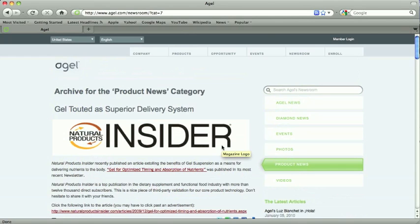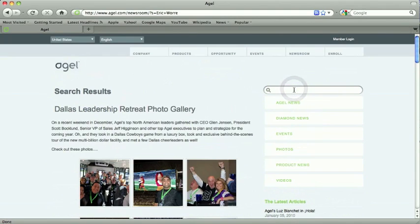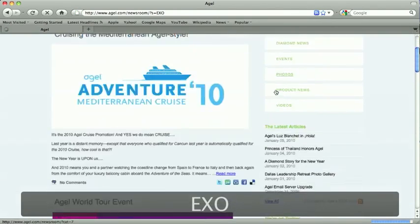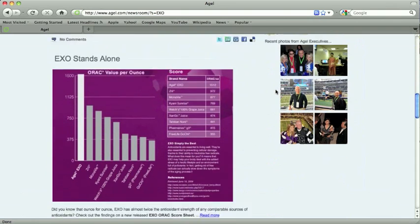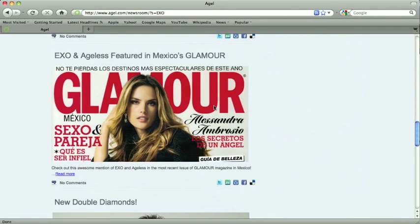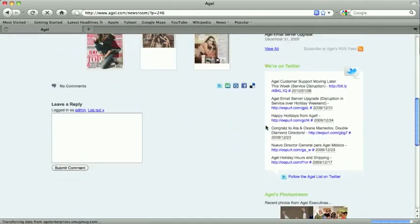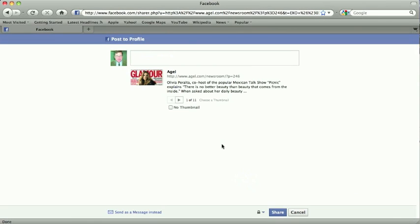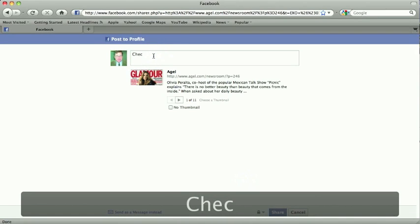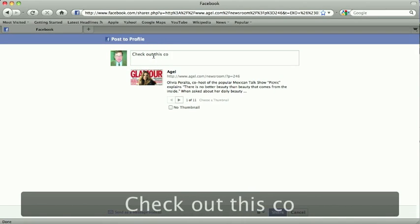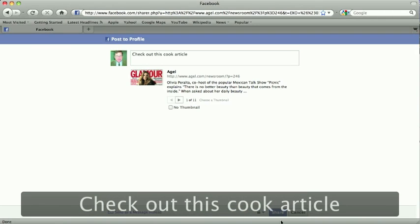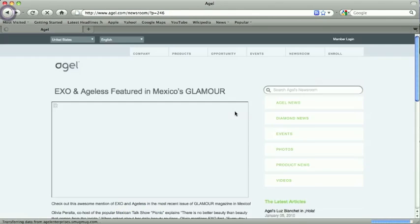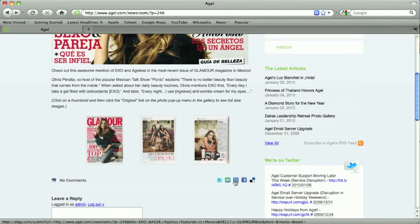Something I'm really excited to show you is the search feature. I can search by product — so I'm going to search EXO. There are ORAC scores, EXO stands alone, and EXO was featured in Glamour magazine. Each of these stories you can click Read More. On this one, we're going to see the Glamour magazine feature with thumbnails of the actual presentation. There are also social media links that make it really easy — I can click the Facebook link and very quickly share the article with all of my Facebook readers. There's also a Twitter link, StumbleUpon, Delicious, Digg, and other places to share stories.